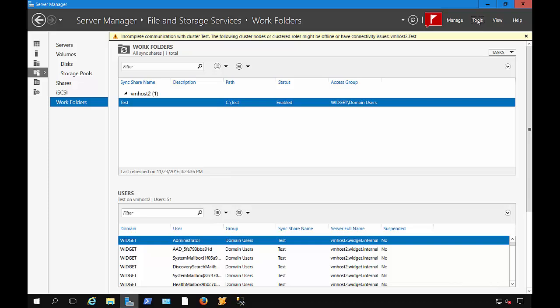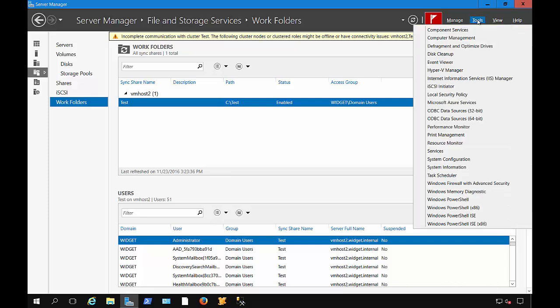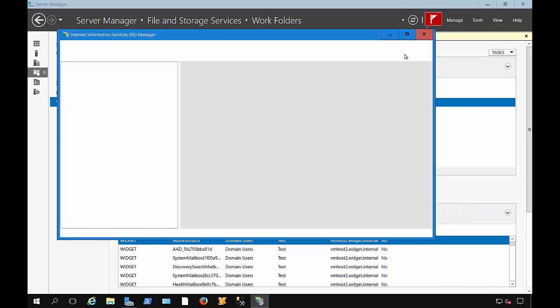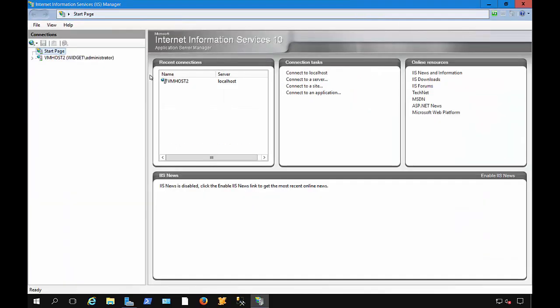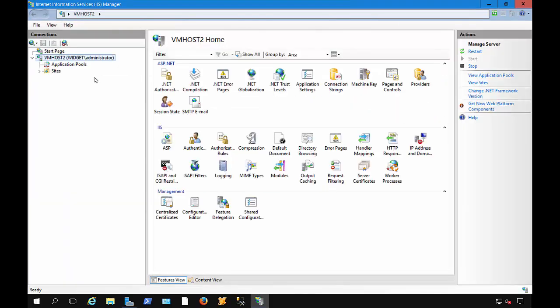Let's create a self-signed certificate using Internet Information Services in Windows Server 2016. We'll go to Tools and Internet Information Services, and we'll click on our server.